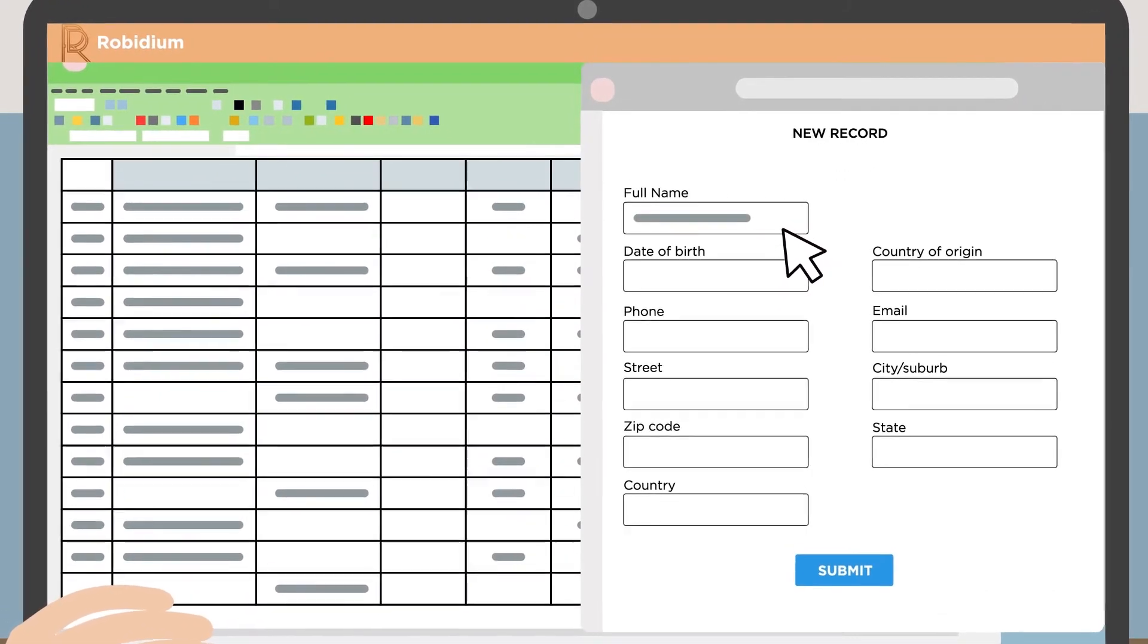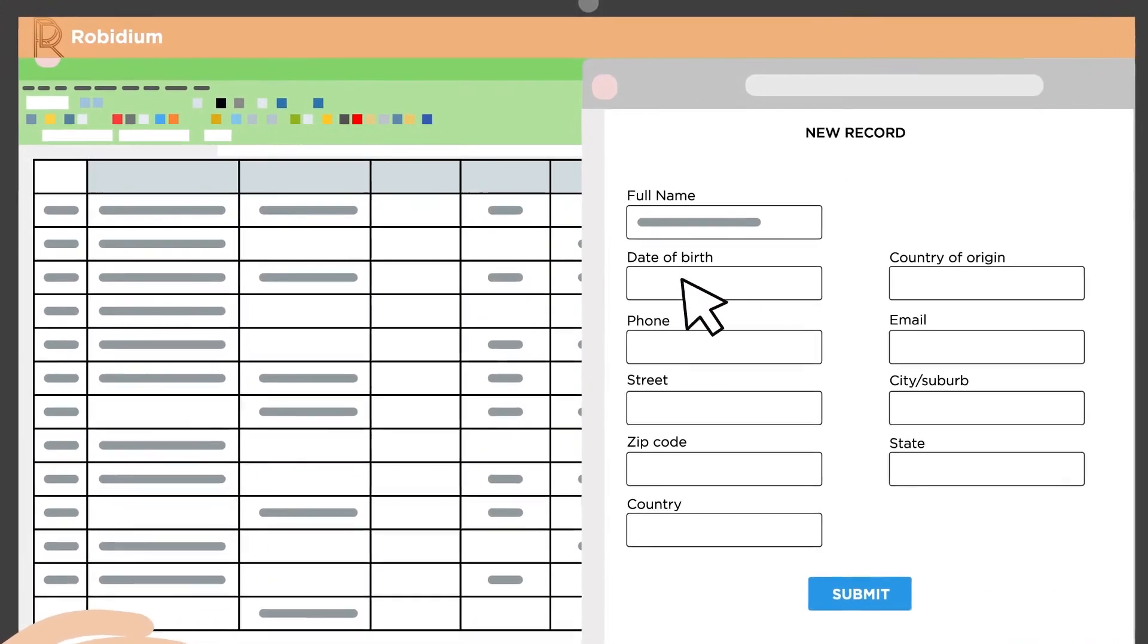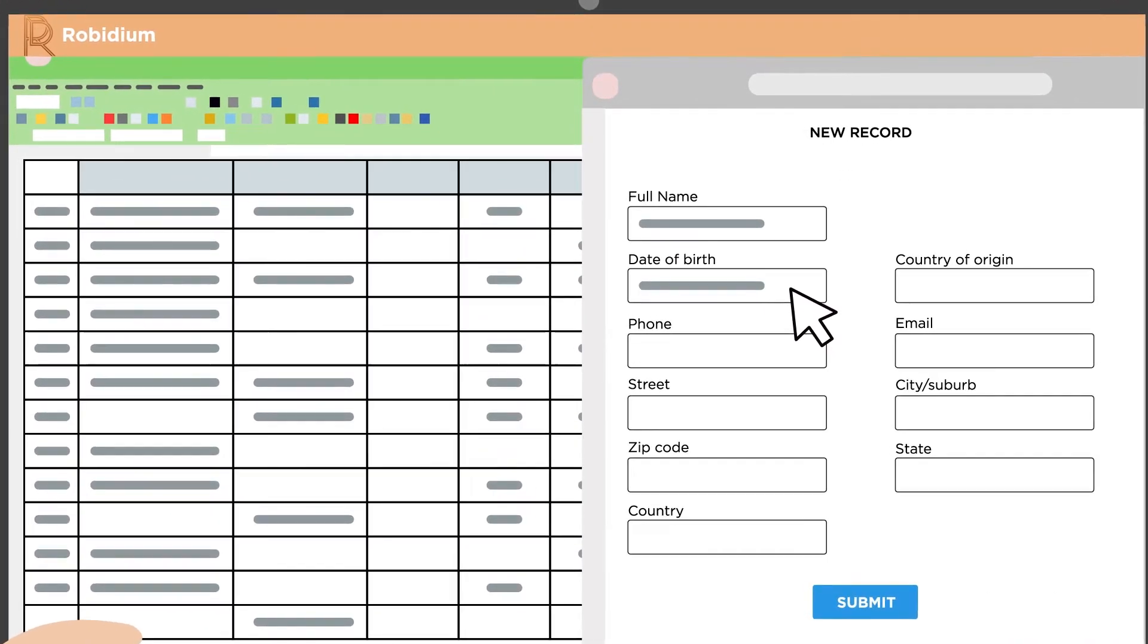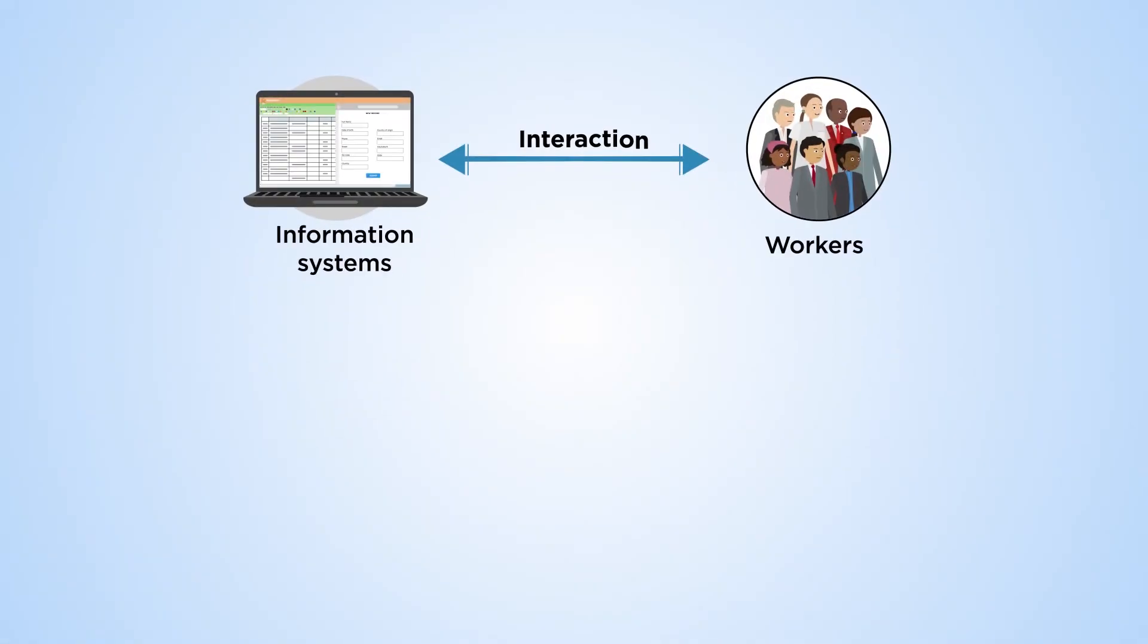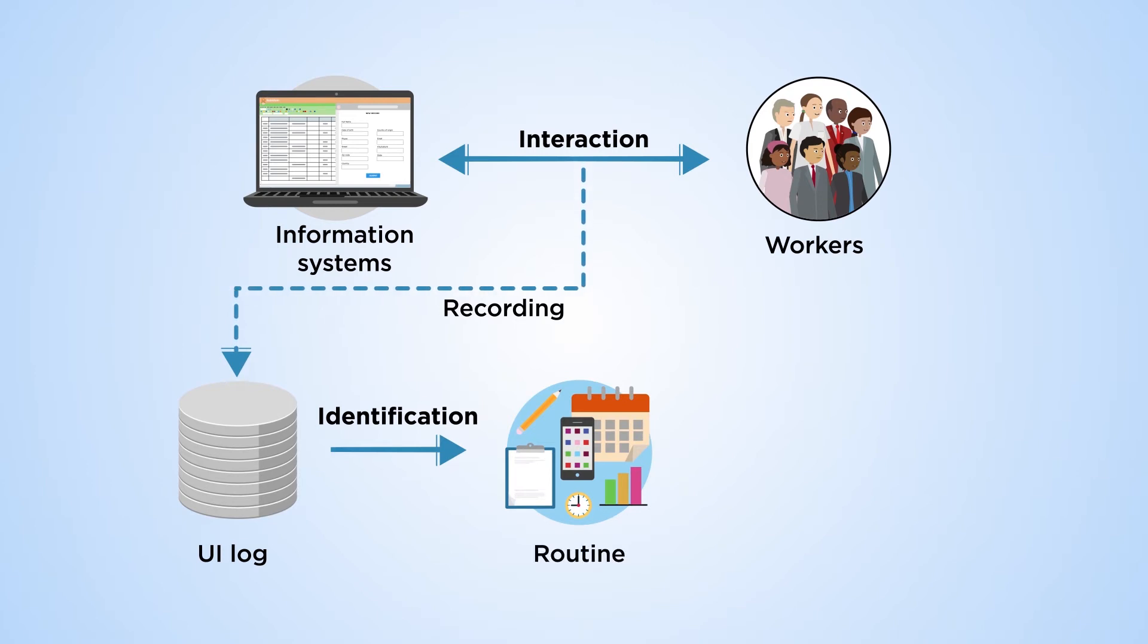Rubidium identifies each logical unit of work. An algorithm finds frequent sequences of actions that Mary repeats, known as routines.